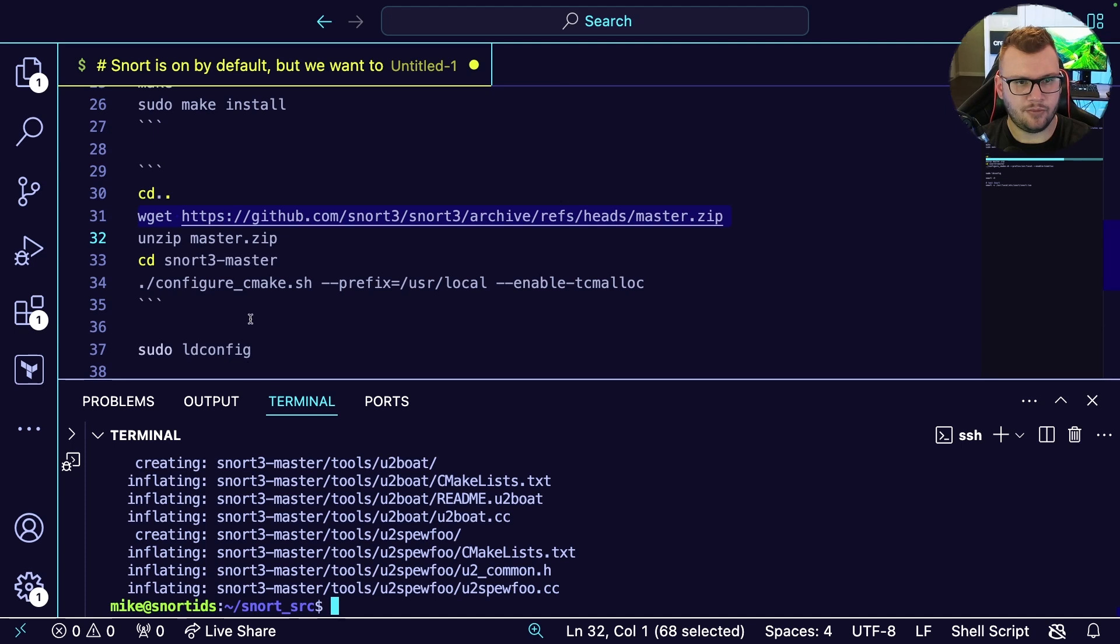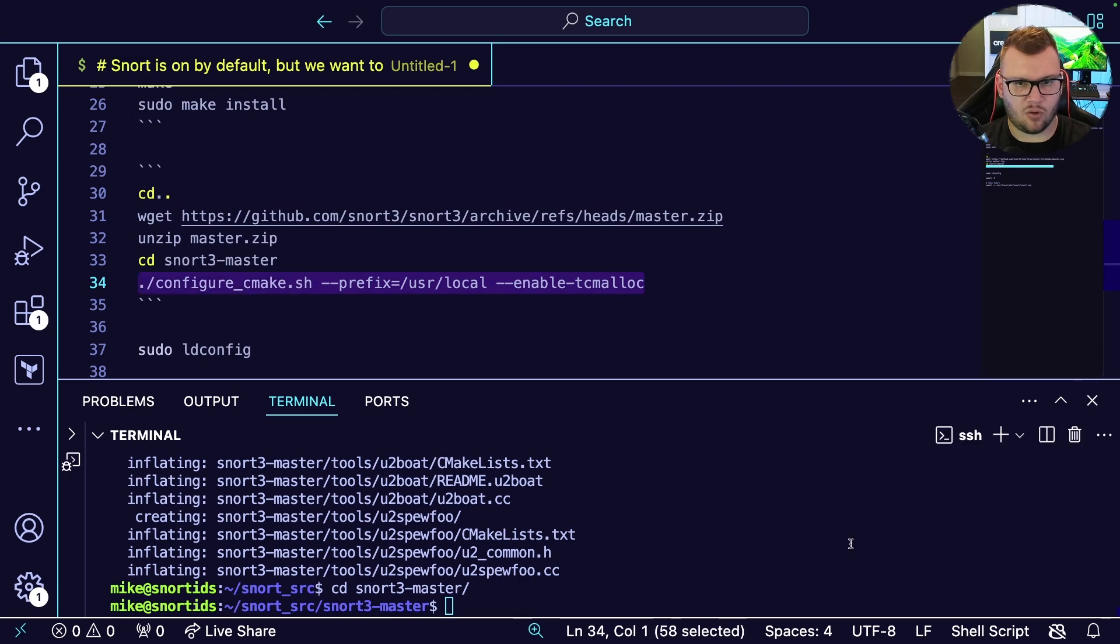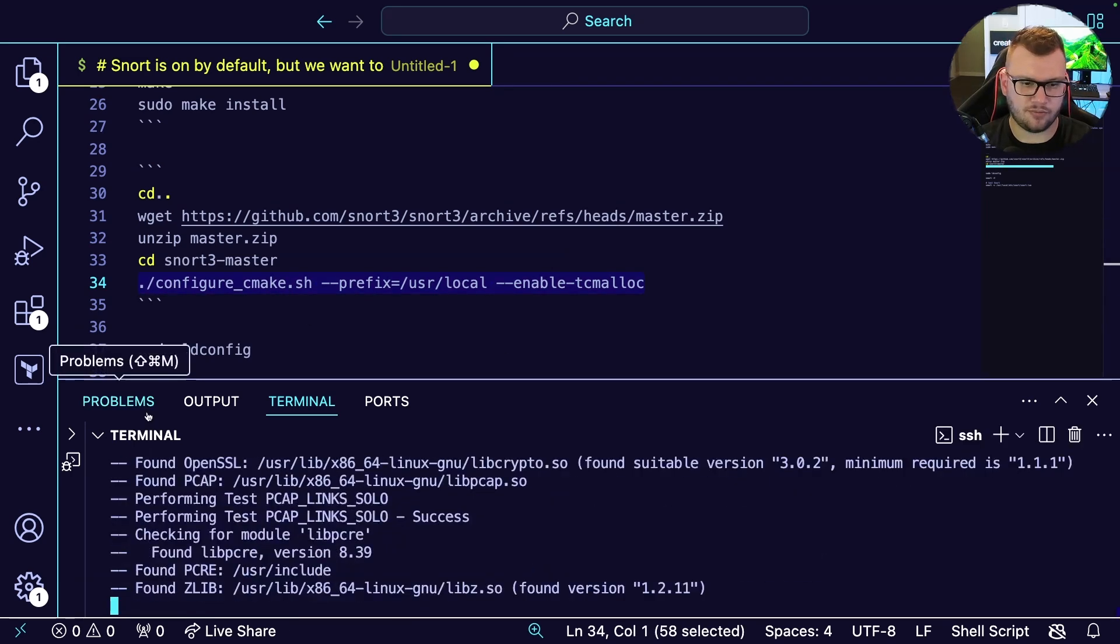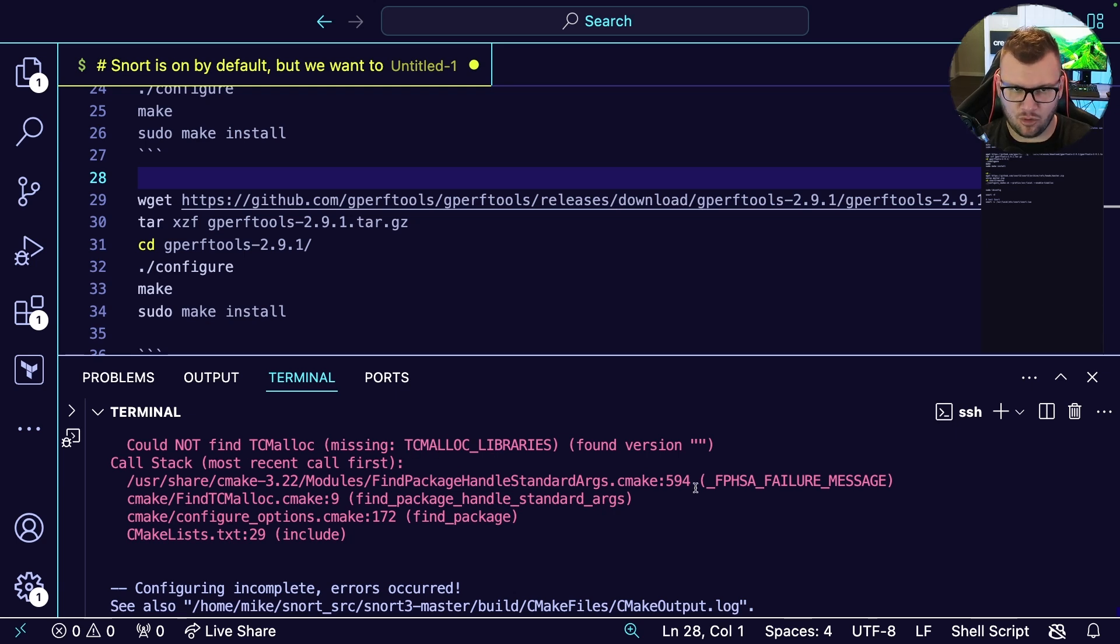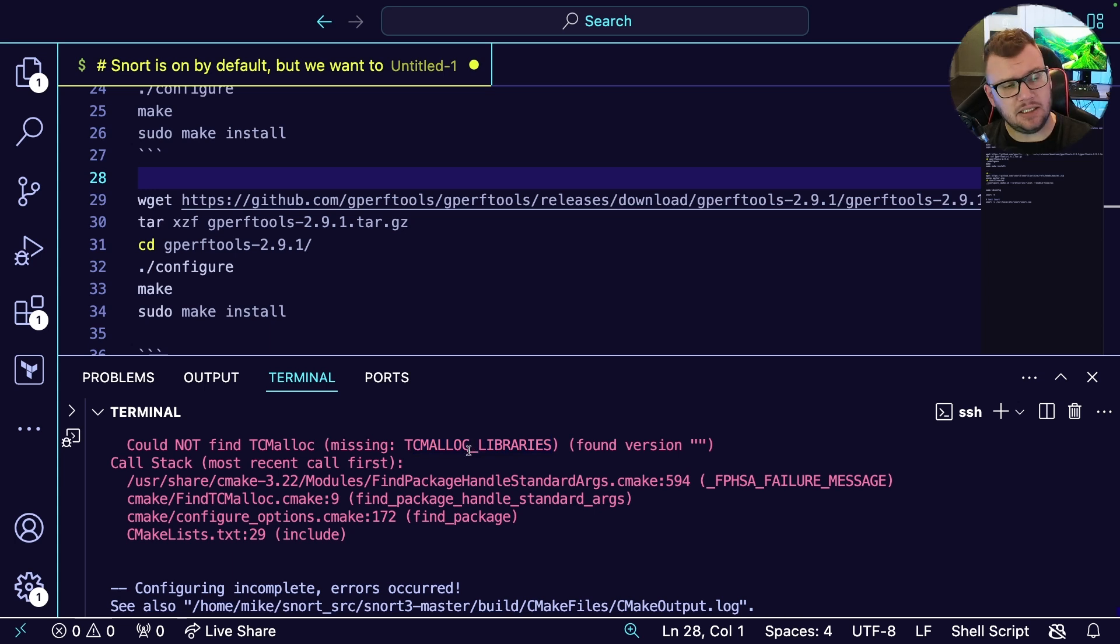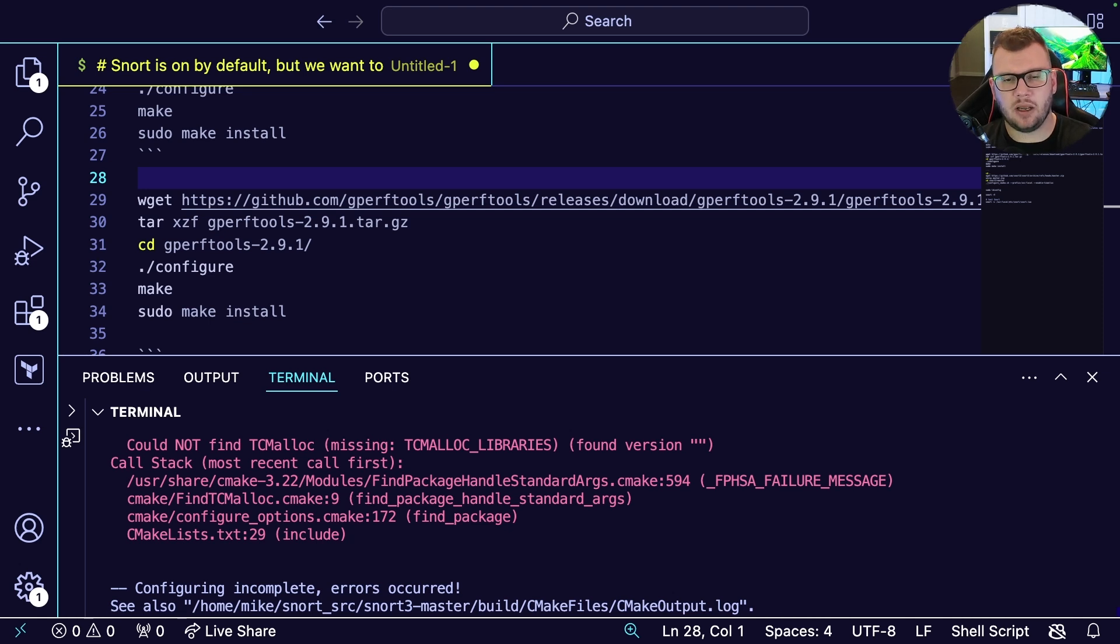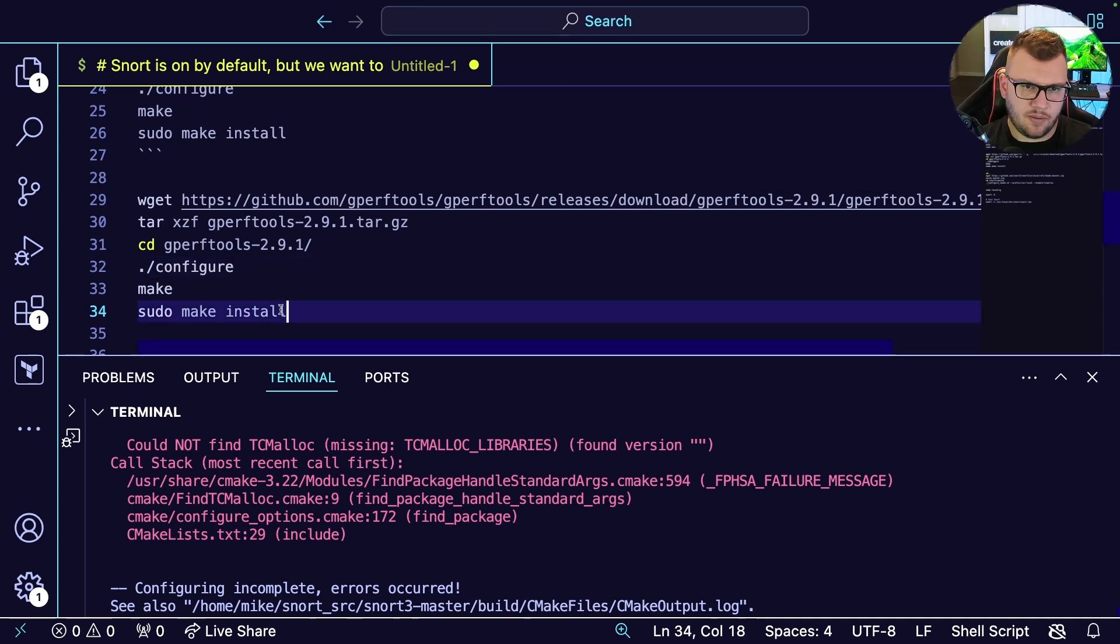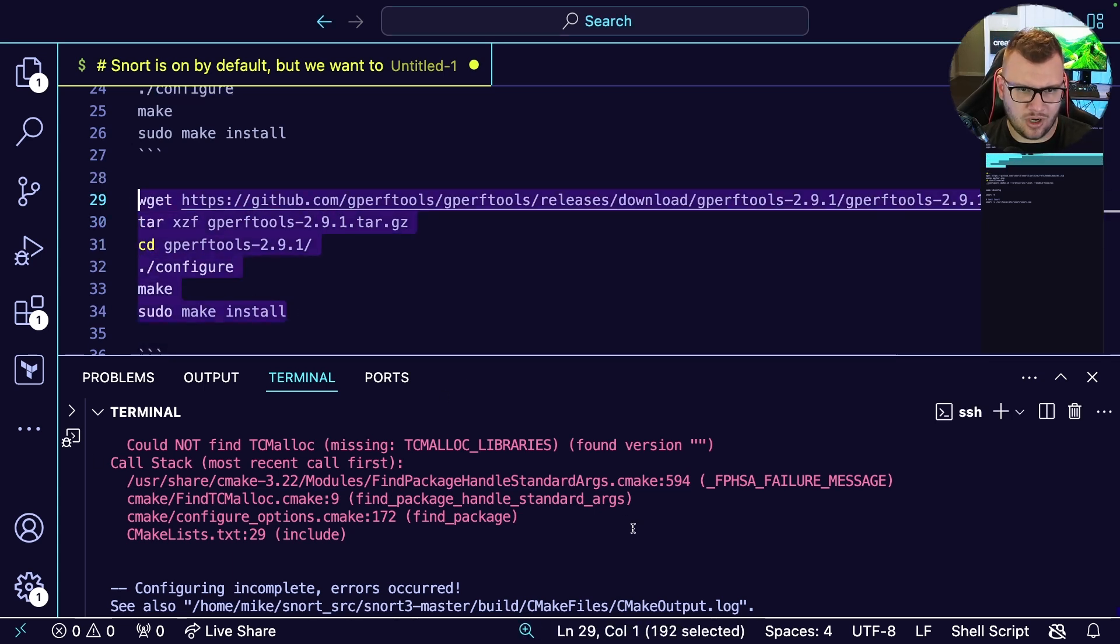We're going to cd into snort3-master and then run this command for the installation and configuration. And we get this error—it is looking for tcmalloc libraries. Tcmalloc is for concurrency. Essentially, if you don't have a lot of memory and you're using concurrency, it'll perform a little bit faster at the expense of memory consumption. Let's go ahead and bring this down.